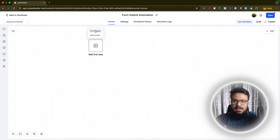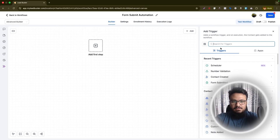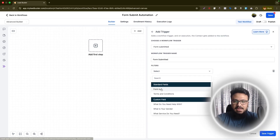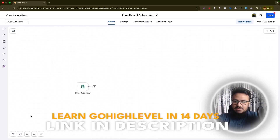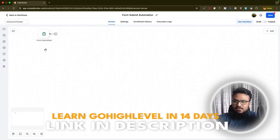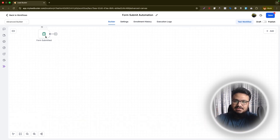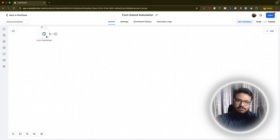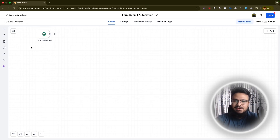We work with the trigger first because the trigger is what executes the workflow, and actions are whatever gets executed based on the trigger. Click Add Trigger, search for 'form submitted,' and select the Contact Form. This workflow will execute whenever that form is submitted. You can click the selection mode to move things around. This is a node-based system — the old one was tree-based, but this is node-to-node, similar to n8n or Make.